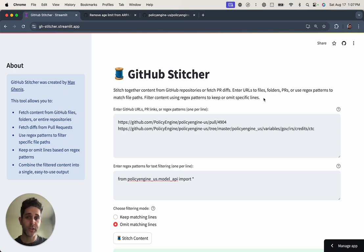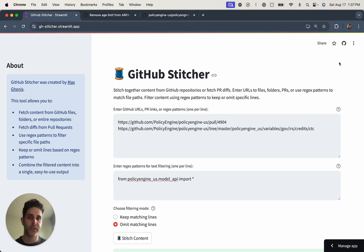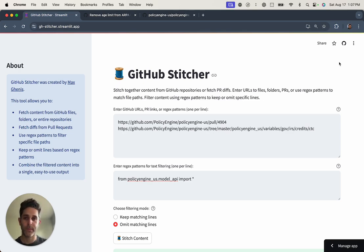I hope you find this useful. You can try it out at gh-stitcher.streamlit.app. The code's all open source too. So if you have ideas on how to improve it, just feel free to drop an issue. Thanks.